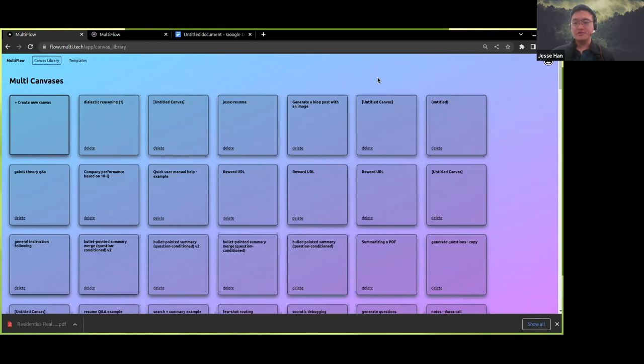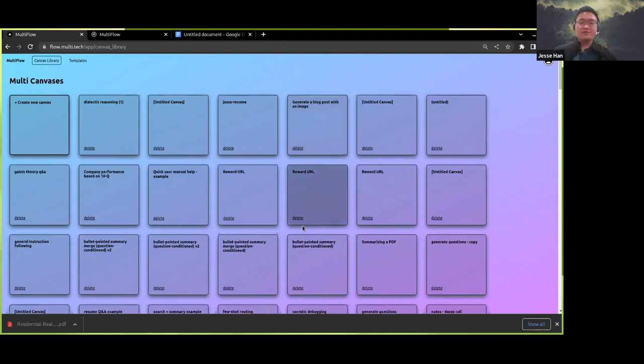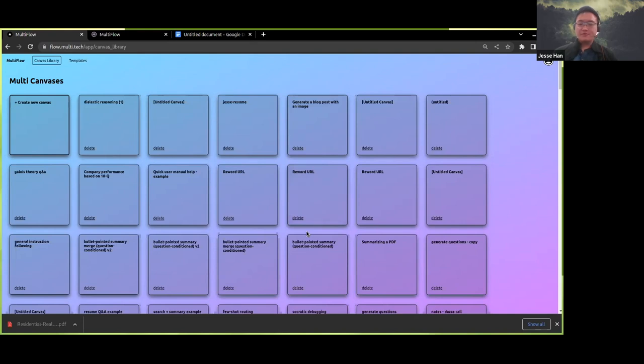And that is the problem that Multi is trying to solve. We are building a software platform which anticipates this future where there's massive abundance of near human-level intelligence and automation. Our first product, MultiFlow, which we released back in November, provides a visual, intuitive, and low-code interface for people to assemble AI-first workflows.